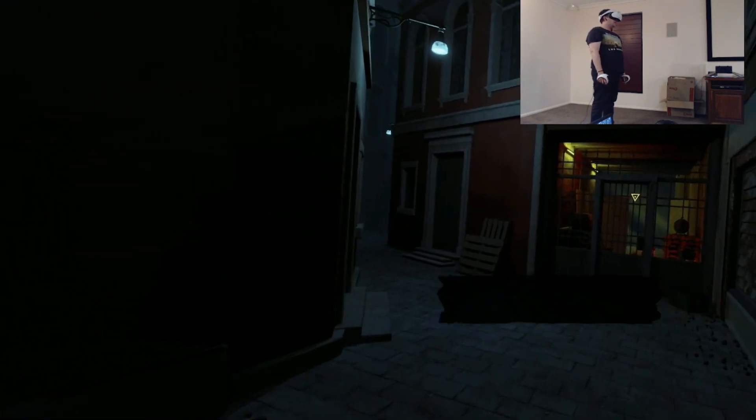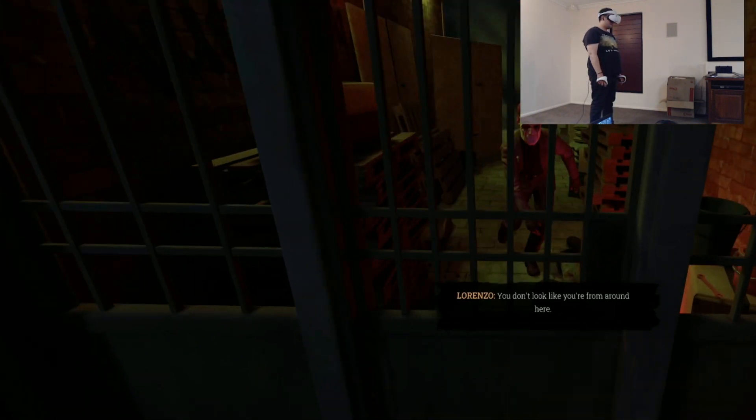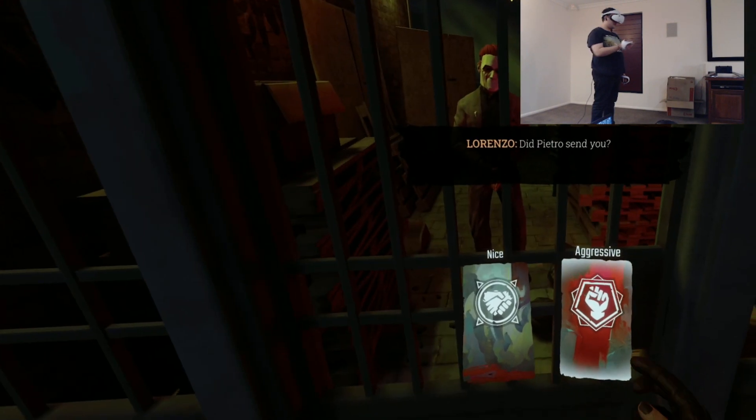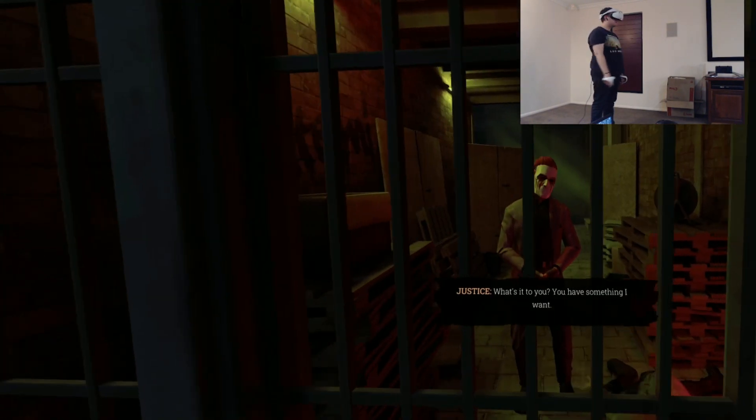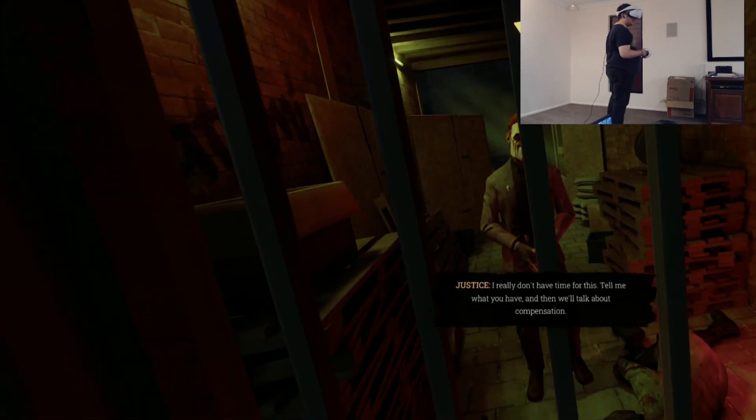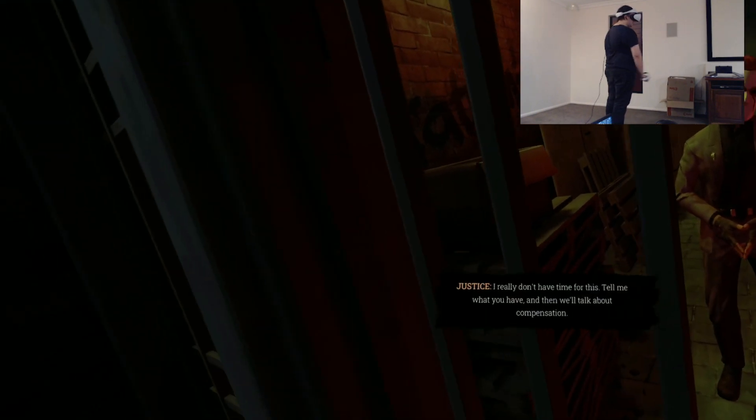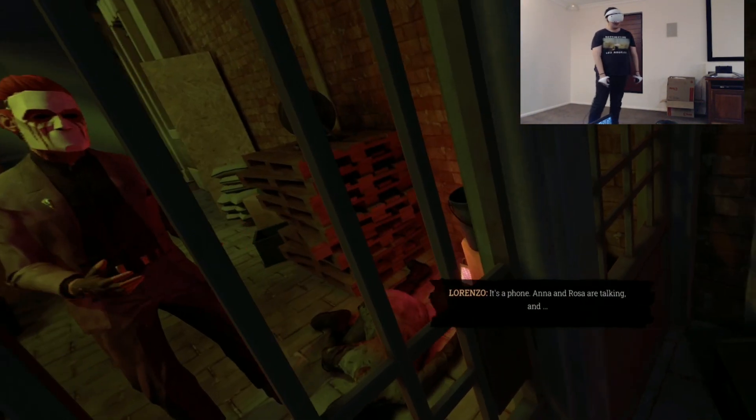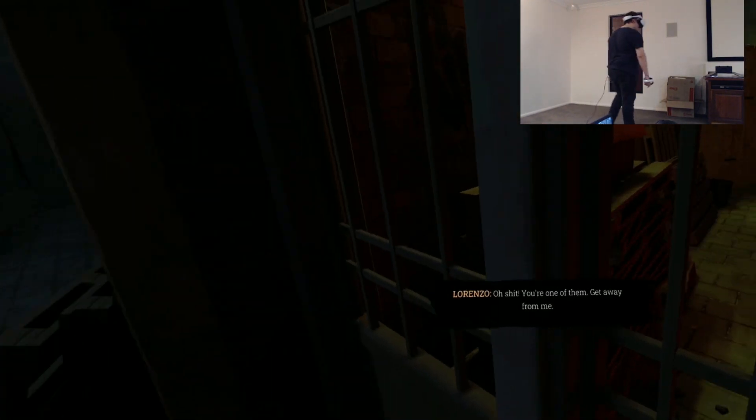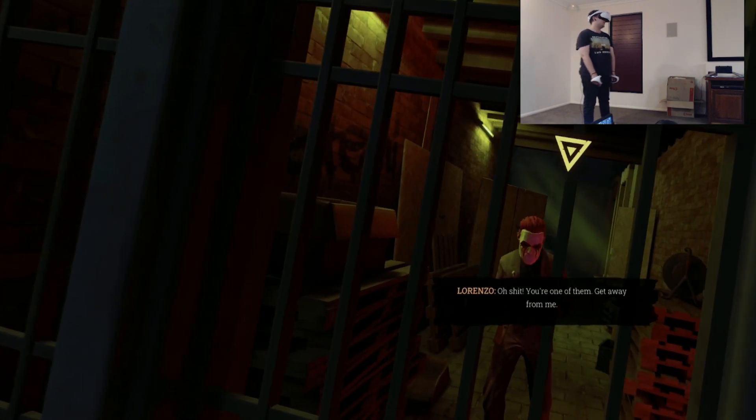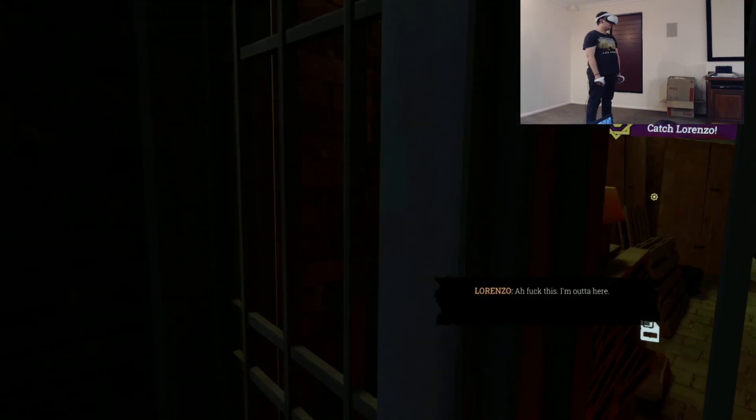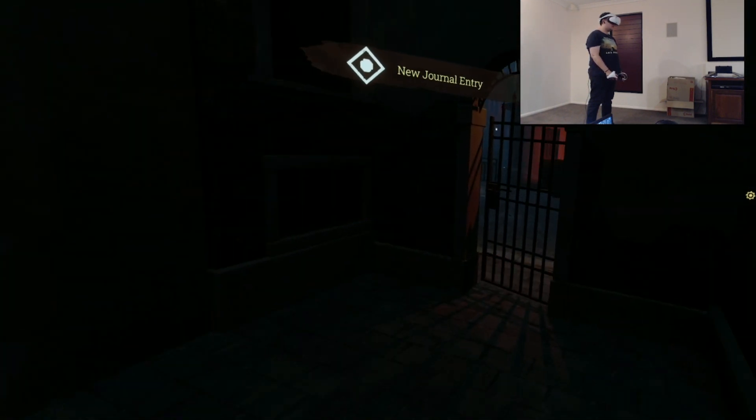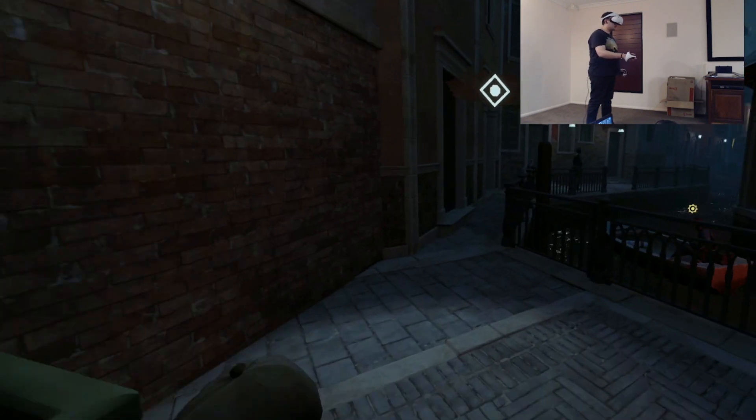Where do I go from here? I want to go from there. What are you doing? You don't look like you're from around here. Need Pietro? Nice aggressive. What's it to you? You have something I want. If you want it you are going to have to pay for it. I really don't have time for this. Tell me what you have and then we'll talk about compensation. It's a phone. I know Rossa are talking and... Oh shit, you're one of them. Get away from me. Catch Lorenzo.